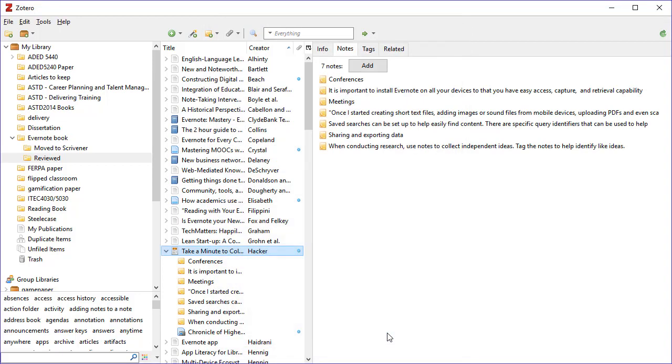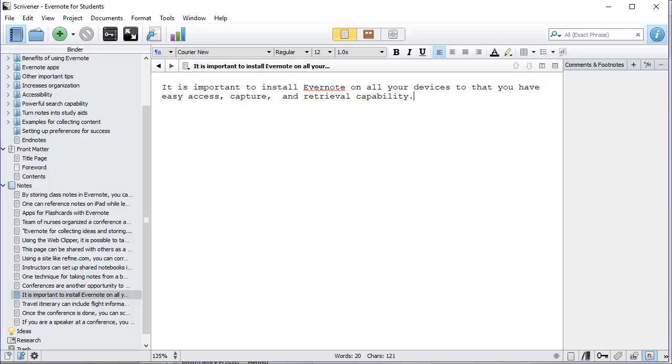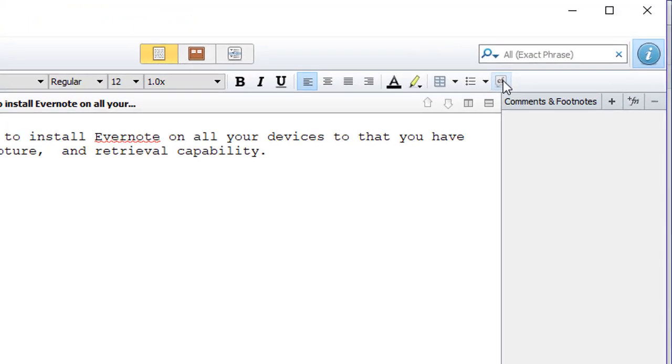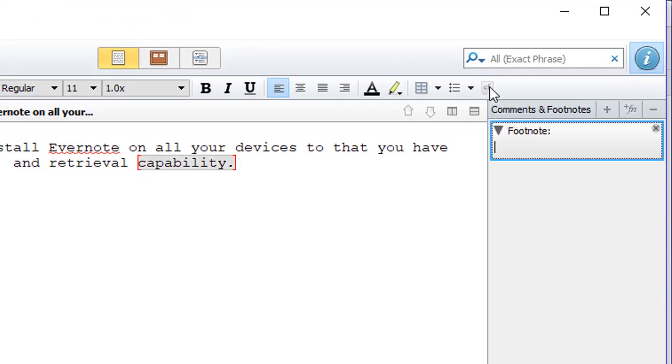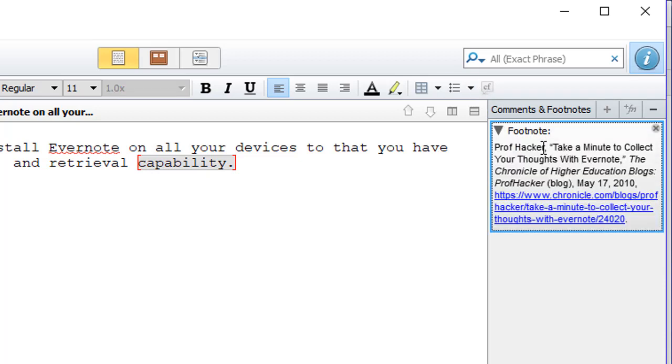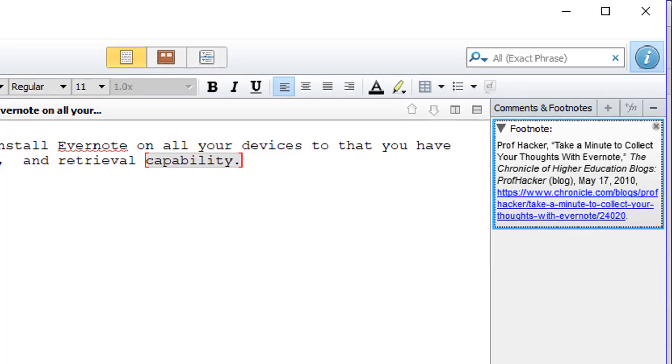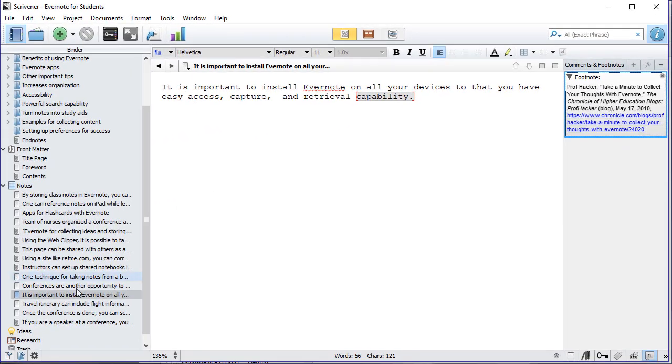I'm going to copy it to the clipboard and I want notes as opposed to bibliography. I'll select OK. Then I will return to Scrivener and I will select my note and hit the comments and footnote tool, which allows me to add a footnote, and I simply paste that footnote in.